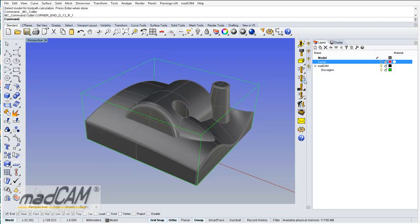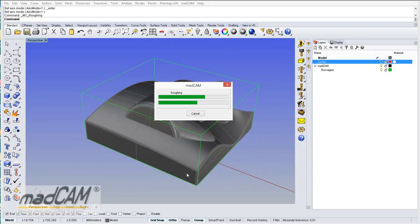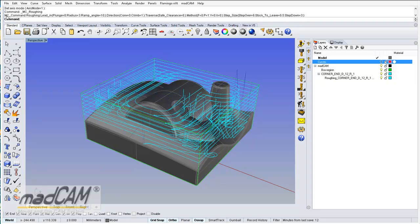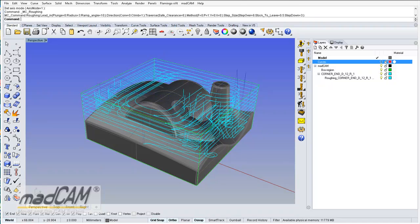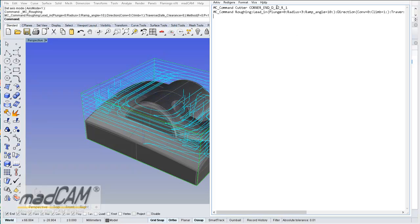Then we can create a roughing toolpath, and we can copy the MadCAM command and add it to the text file. So we can see first it sends the cutter, then it executes the roughing with settings.